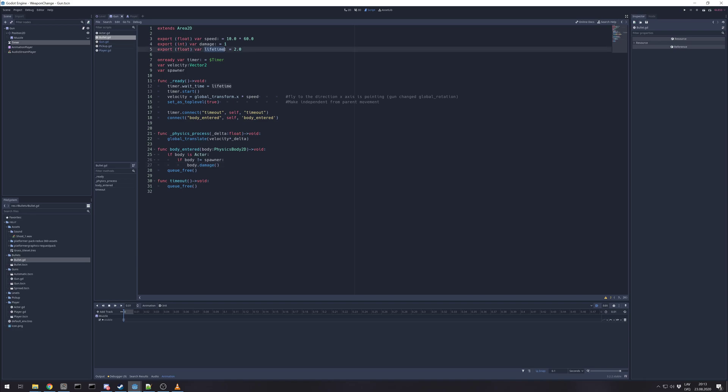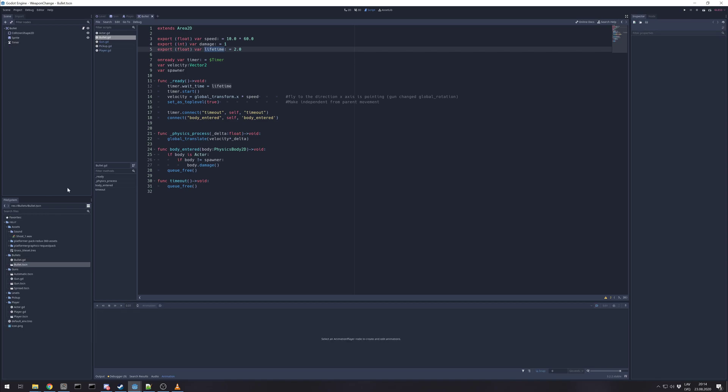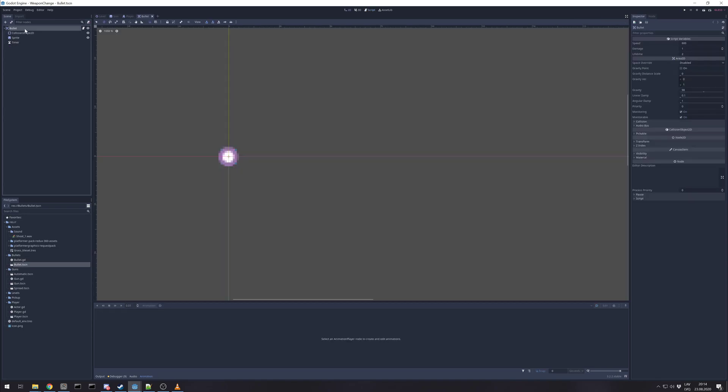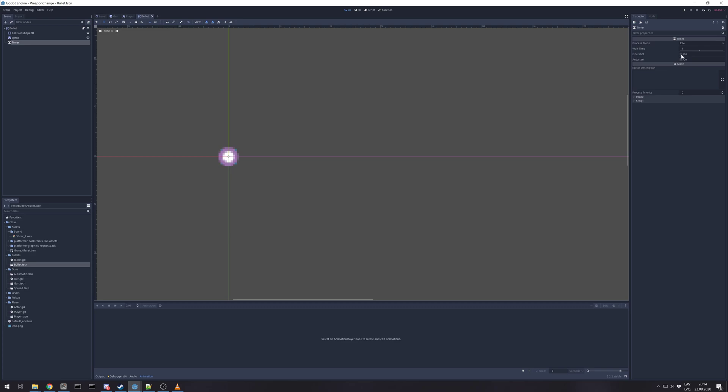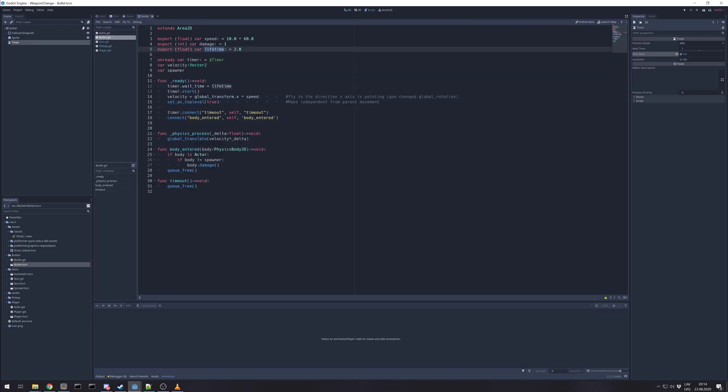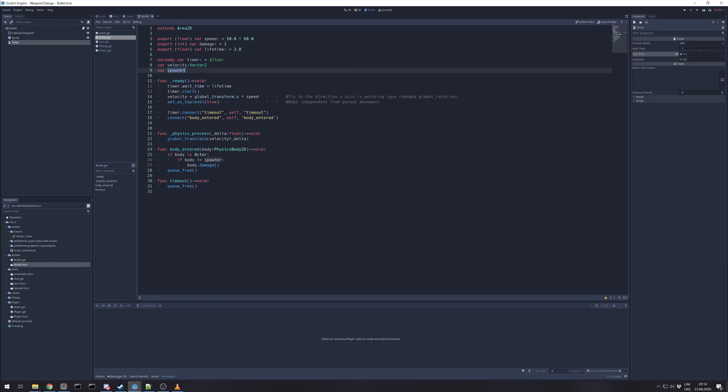And we have a lifetime, how long the bullet can live. Let's open the bullet scene. So bullet itself is area 2D. It has collision shape, sprite and timer. We have reference to timer, we have created variable for velocity and variable to know who spawned it. In ready, we set timer wait time for left time from exported and we set timer to start.